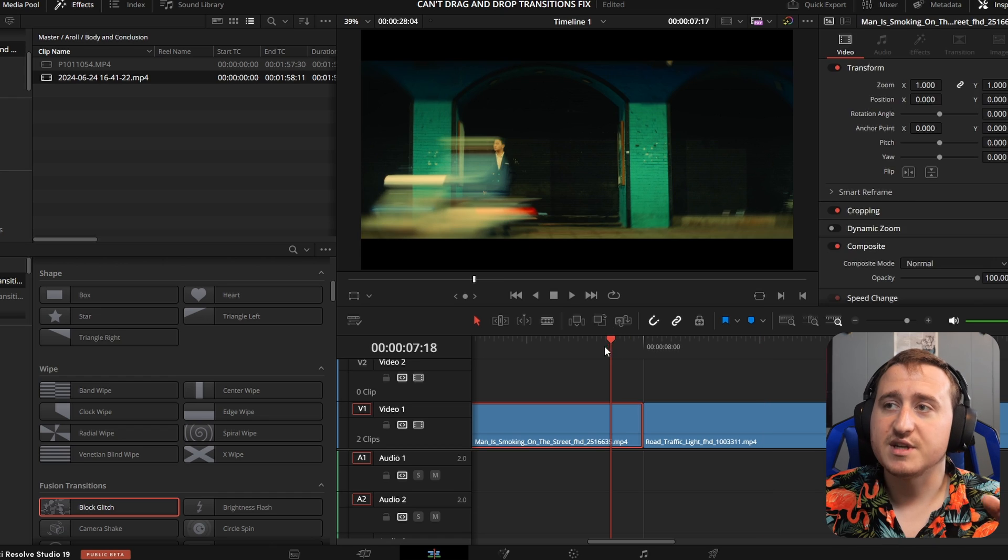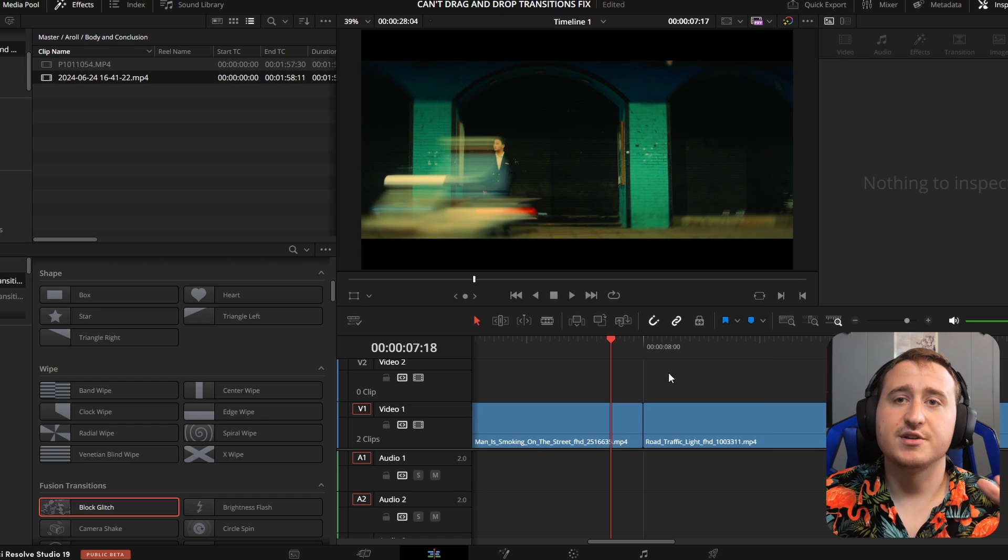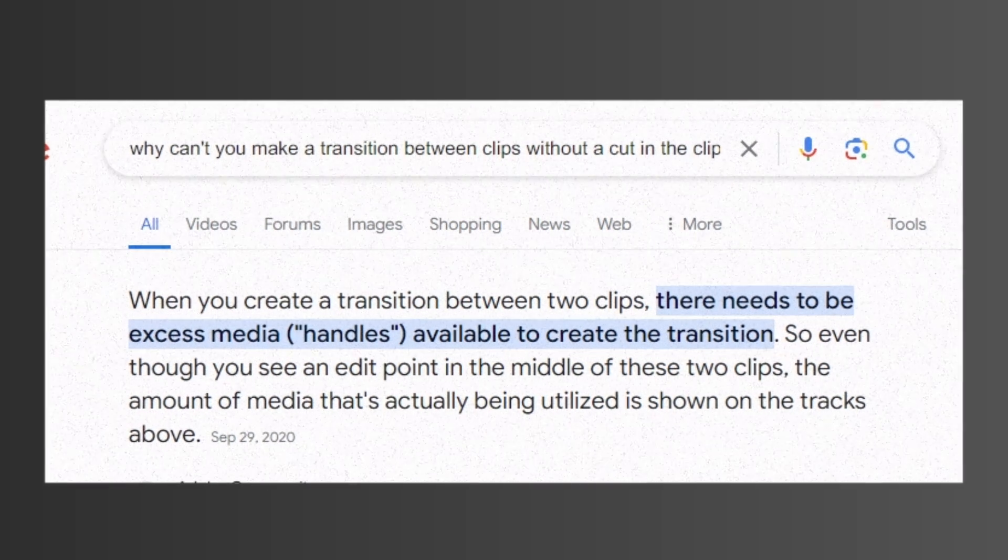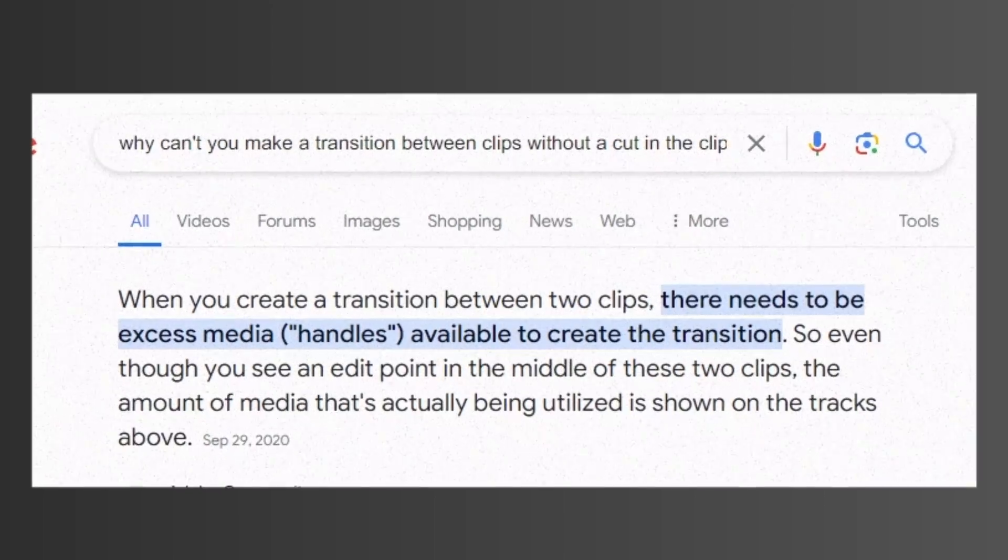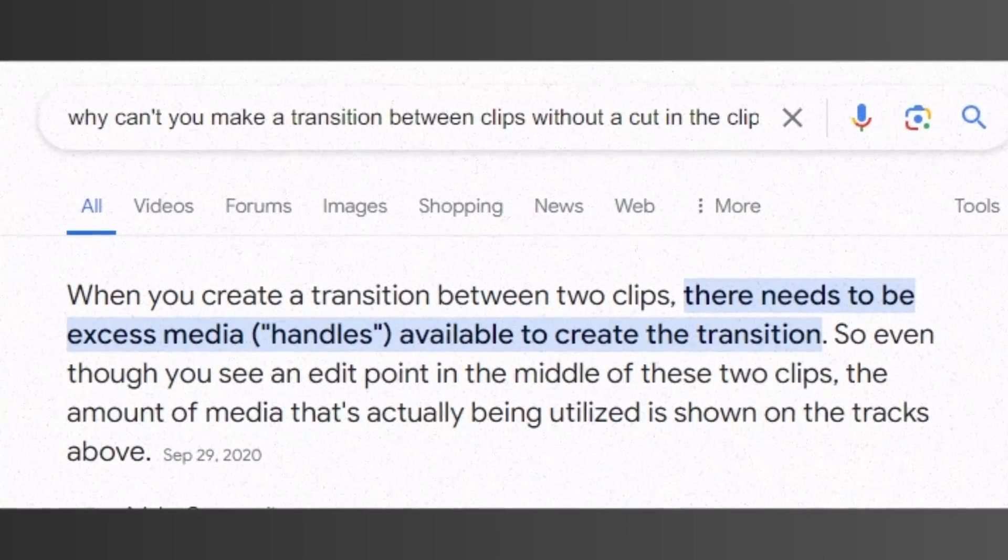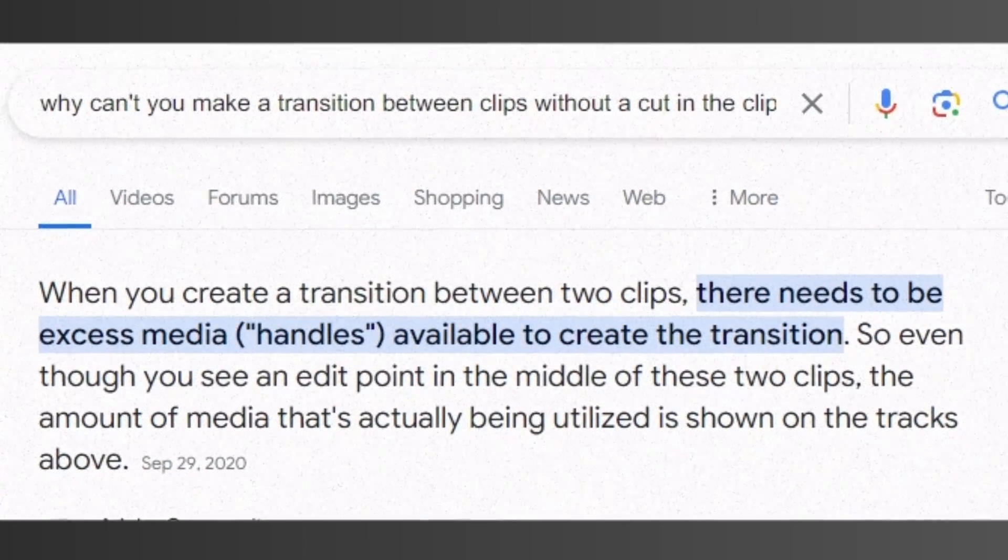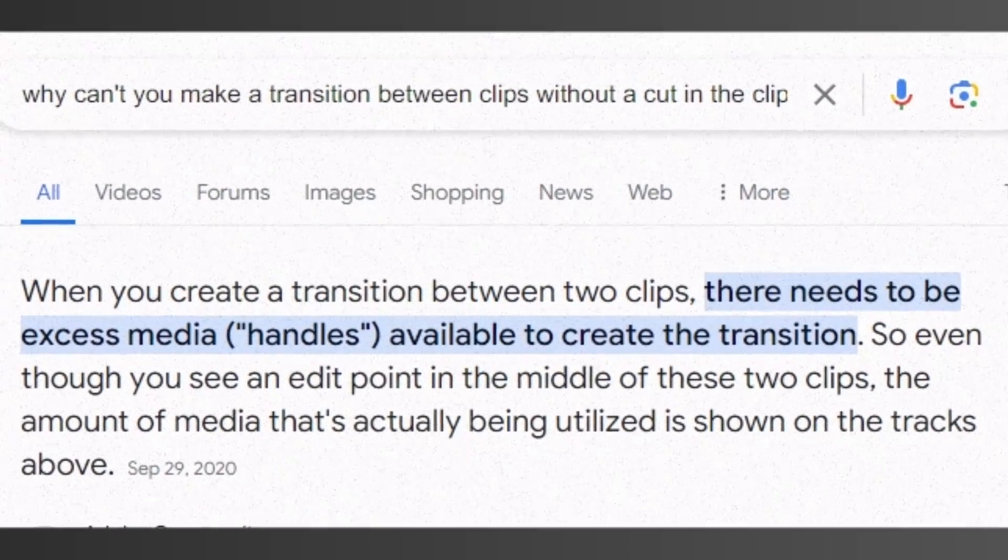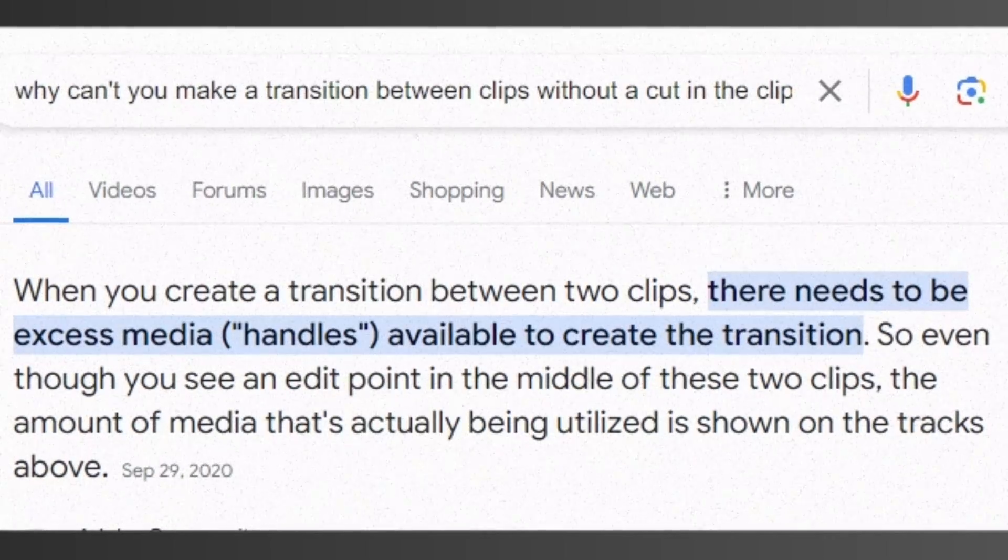First, before we solve the problem, you got to understand why it's happening. The reason why this is happening is when you create a transition between two clips, there needs to be excess media handles.